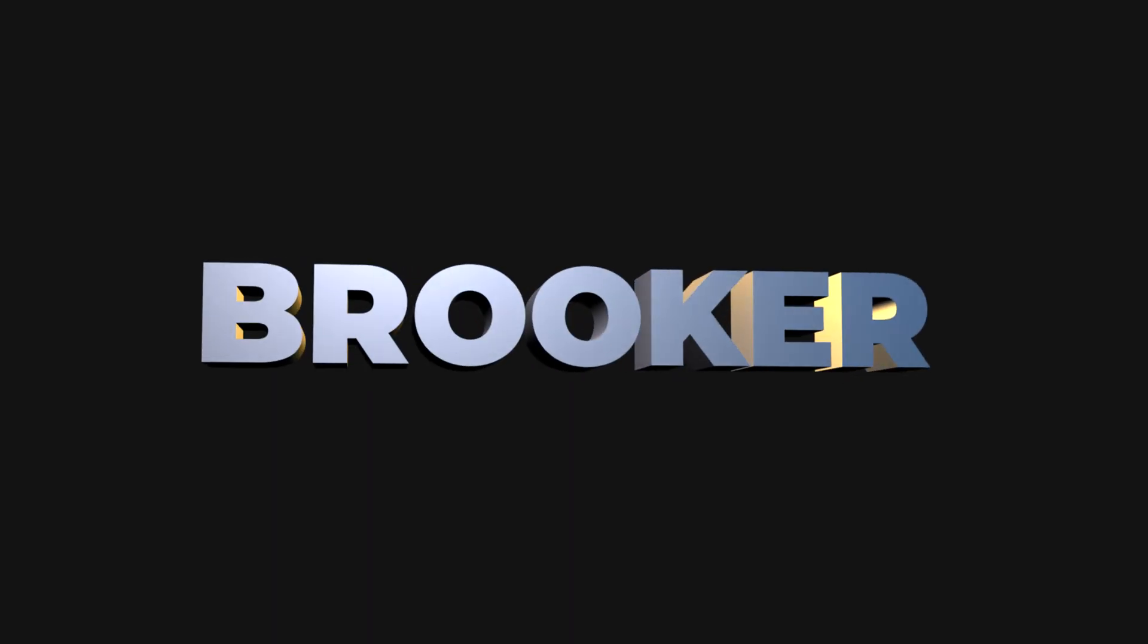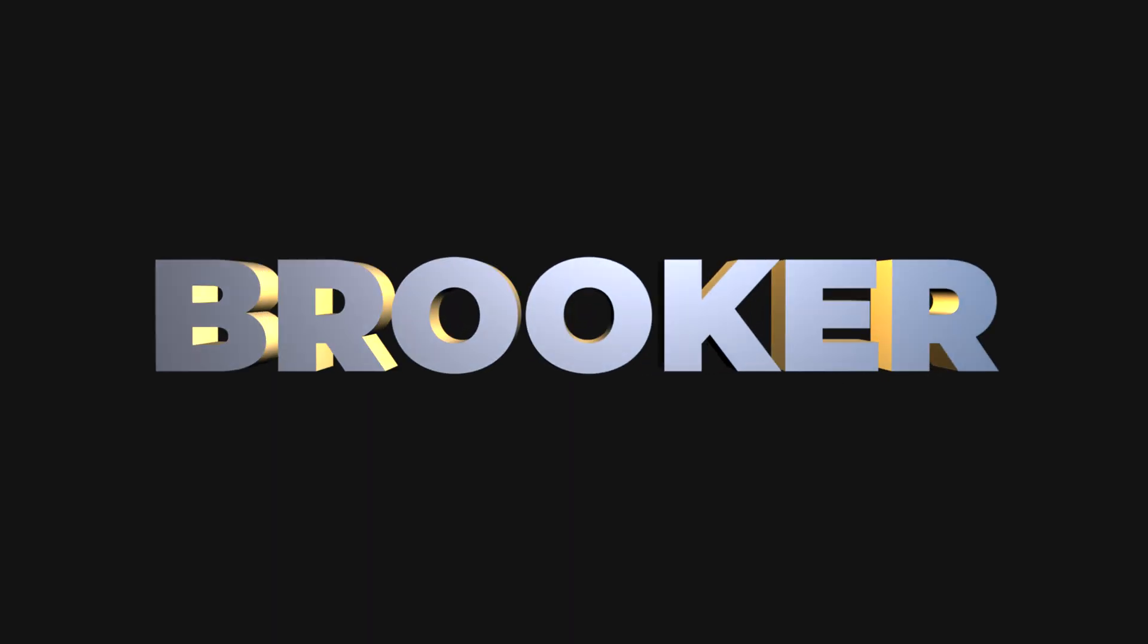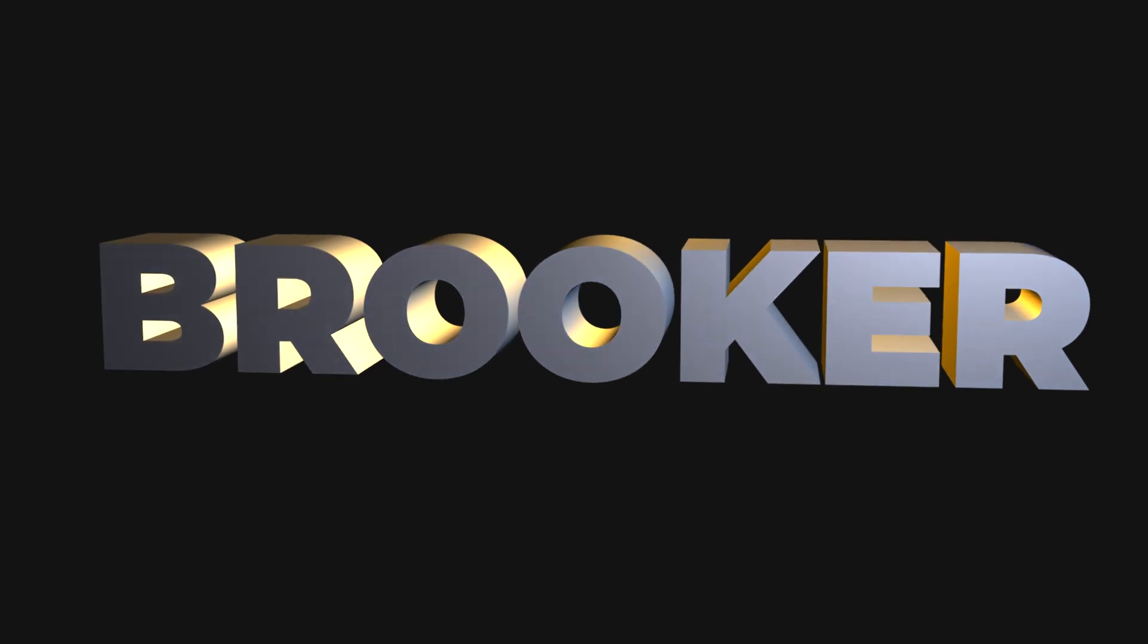In this video, I'm going to show you how you can create 3D text inside of Adobe After Effects. So let's get into it.